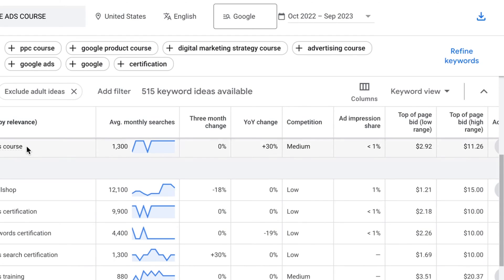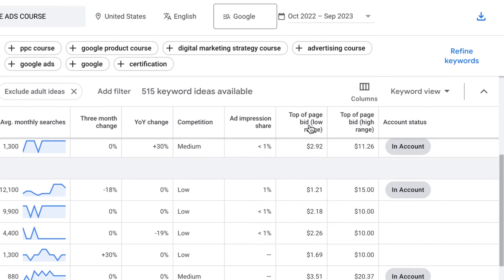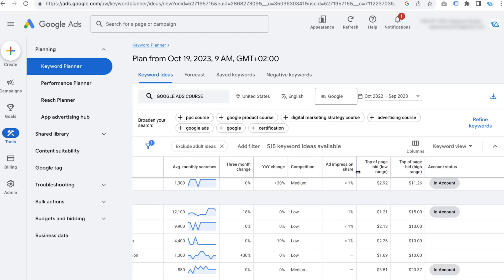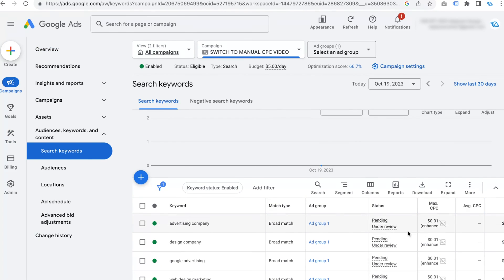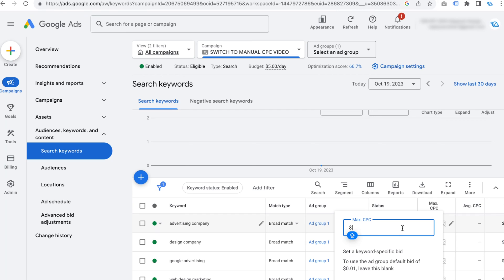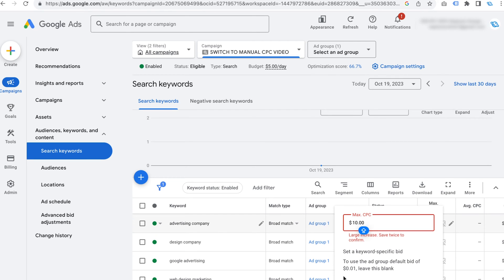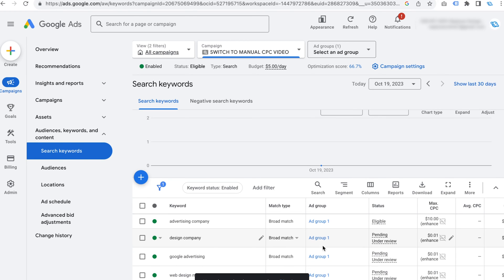Look at the two columns: 'top of page bid low range' and 'top of page bid high range.' For example, with the keyword 'Google Ads course,' I can see people are paying between $2.92 and $11.26. So I can go back and set my keyword bid — I'll probably set it at around $10. Go back to campaigns, go to overview, go to search keywords, set the bid on your keyword, and hit save. That's how you switch to manual CPC.